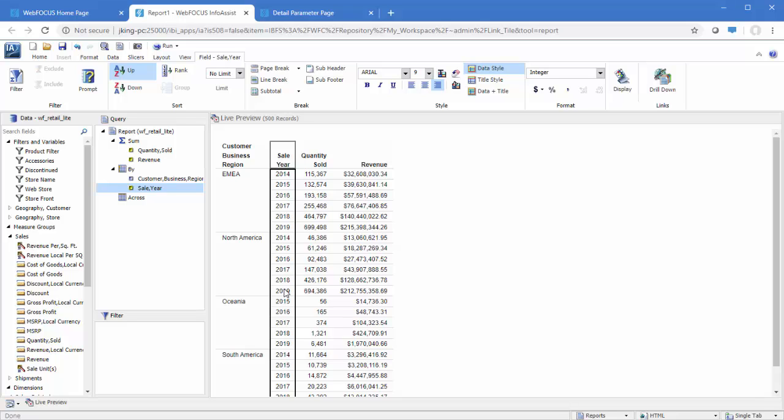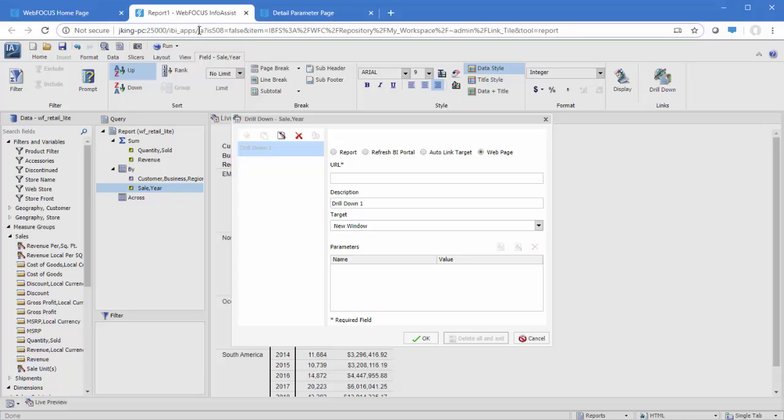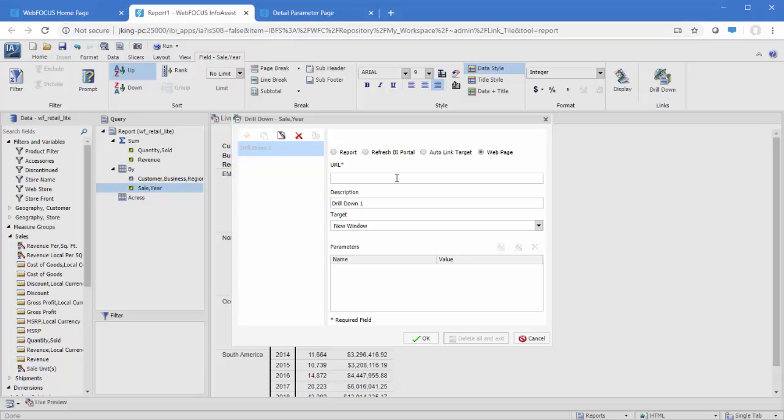Select the field where the drilldown links should be created and, on the Field tab, click Drill Down. We will create a URL drilldown that executes a runtime URL for our page. The basic runtime URL is the URL of the WebFocus homepage, followed by the word Run, and the path to the page.